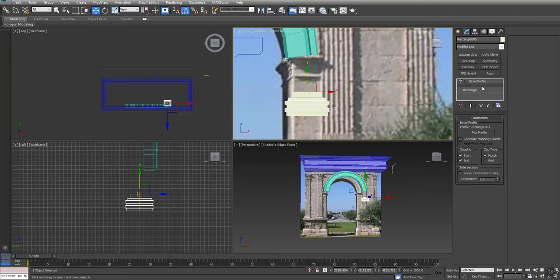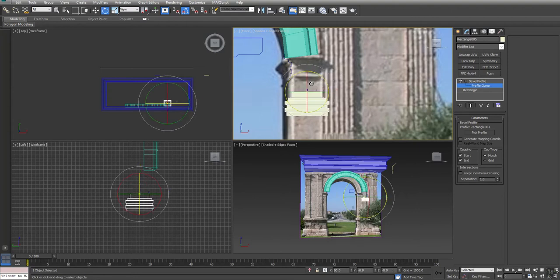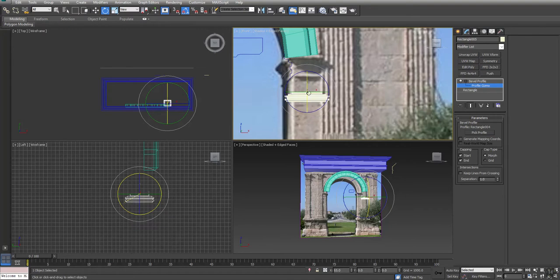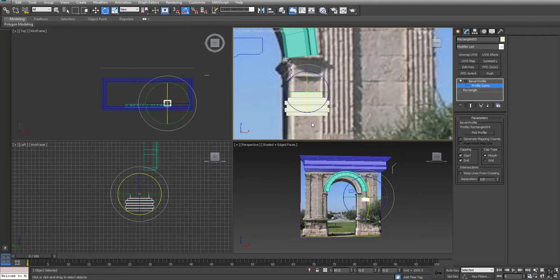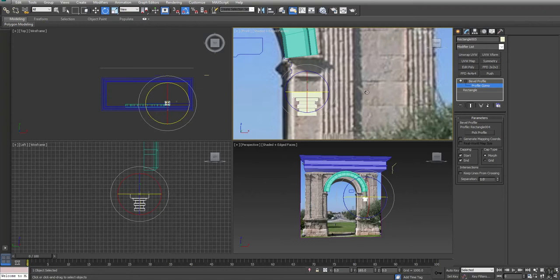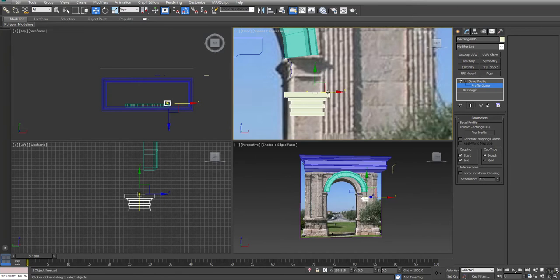All right, and bevel profile. Come down bevel profile, pick the profile and there he is. So once again we're just going to go into our profile gizmo, I'm going to rotate it 180 degrees here. Actually I think I need to rotate it this direction.